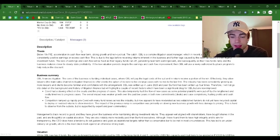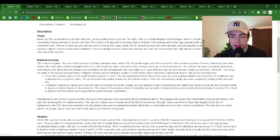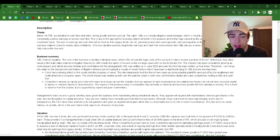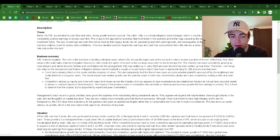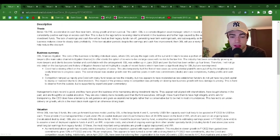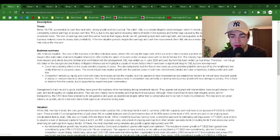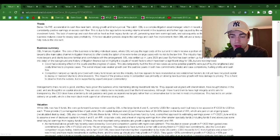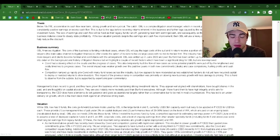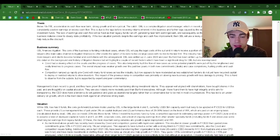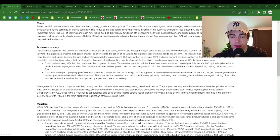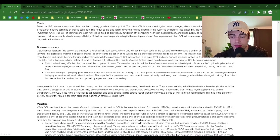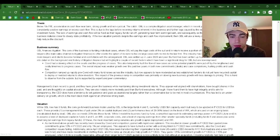OBL is a complex litigation asset manager which in recent years has not shown consistently positive earnings or excess cash flow. This is due to lags before receiving returns inherent in the business and further lags caused by the waterfall nature of a legacy investment fund. The lack of earnings and cash flow will be fixed as their legacy funds run off, generating near-term earnings and cash flow, and subsequently as their new funds ramp and the business matures closer to steady-state profitability.